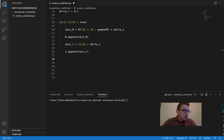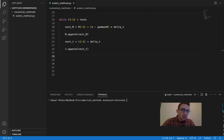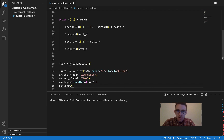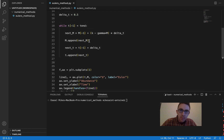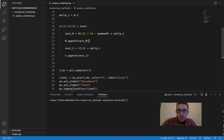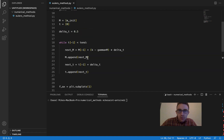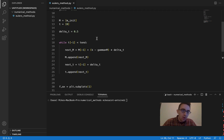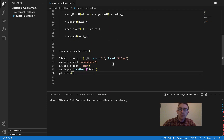Next, let's actually plot the output of this. I'll copy and paste in the plotting code. Basically just plotting our list M as a function of our list T — plotting our variable M as a function of time.